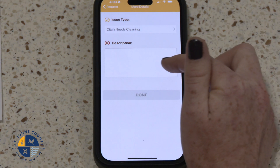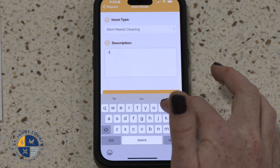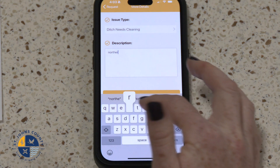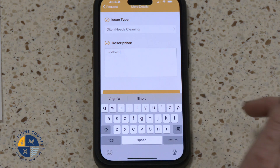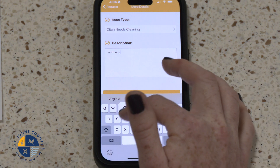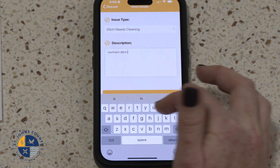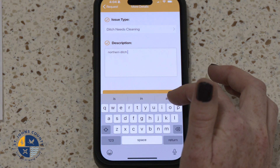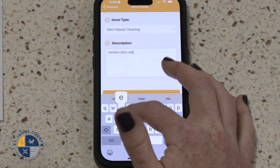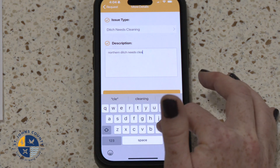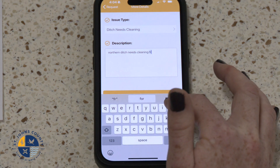Describe the incident in more detail. Remember, the more information you're able to provide here, the better we are equipped to address your issue. In the description for today, we're going to say the Northern Ditch needs cleaning from litter.